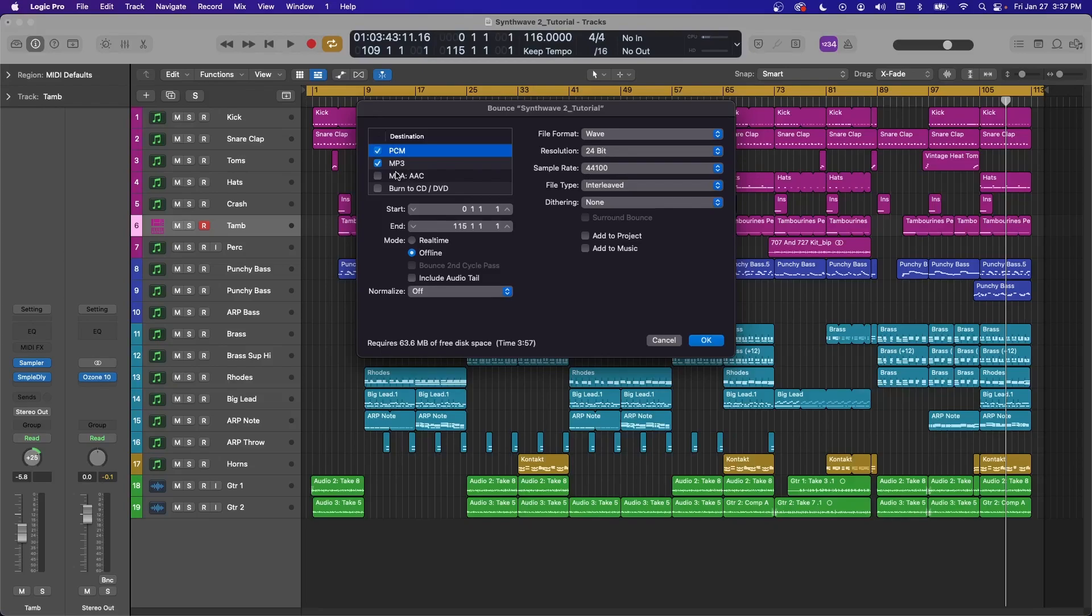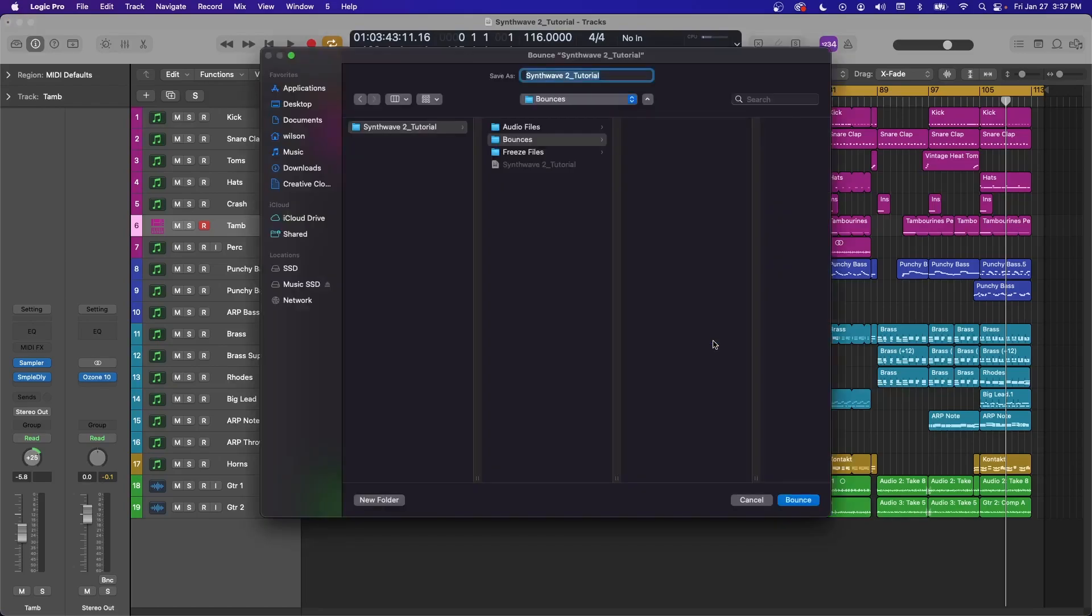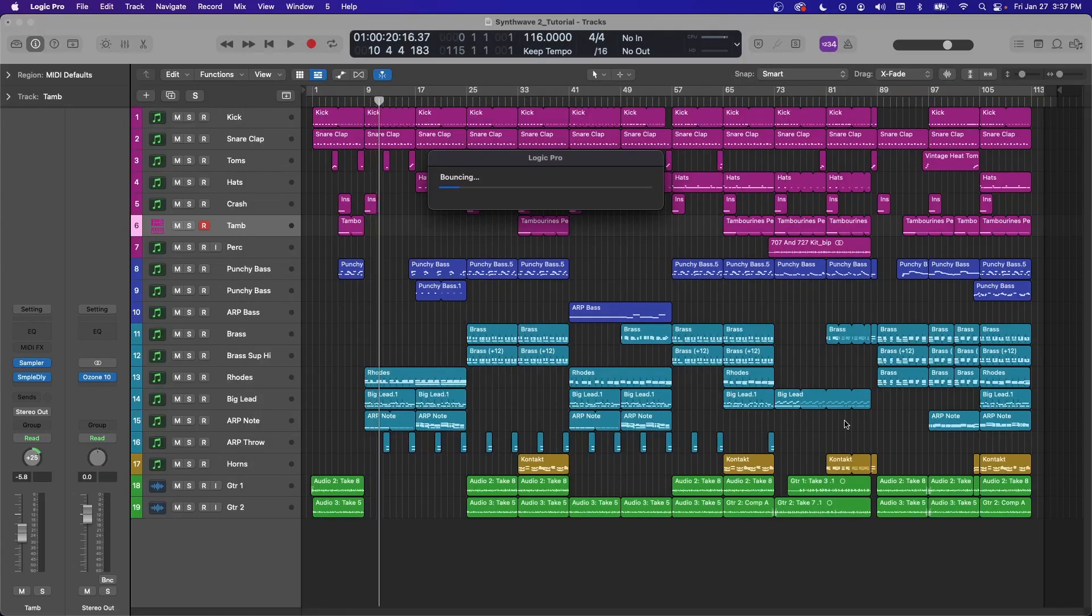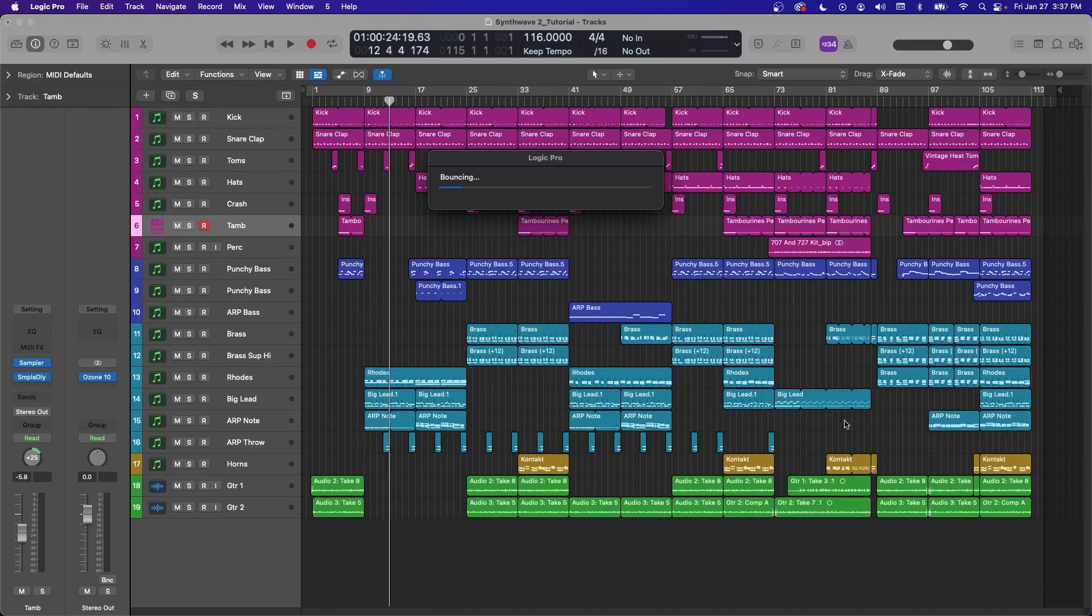Once you have all this set how you want, make sure you check the destinations and hit OK. It's going to ask you where you want it. I like to keep it in the bounces folder of my project folder. Bounce that. And that's it. You're done. Then you wait for the bounce.